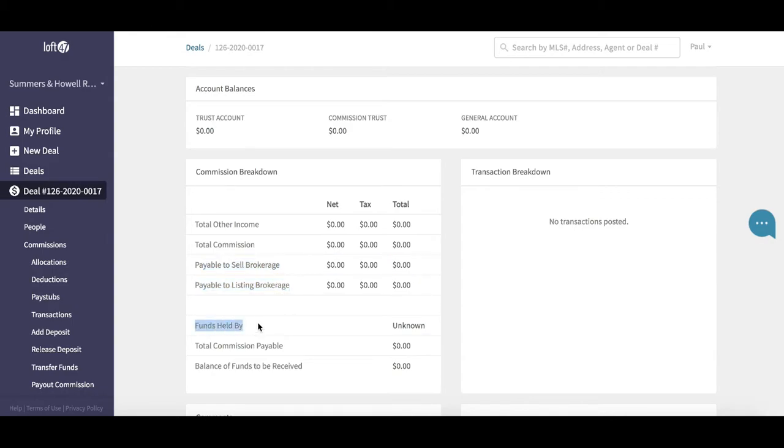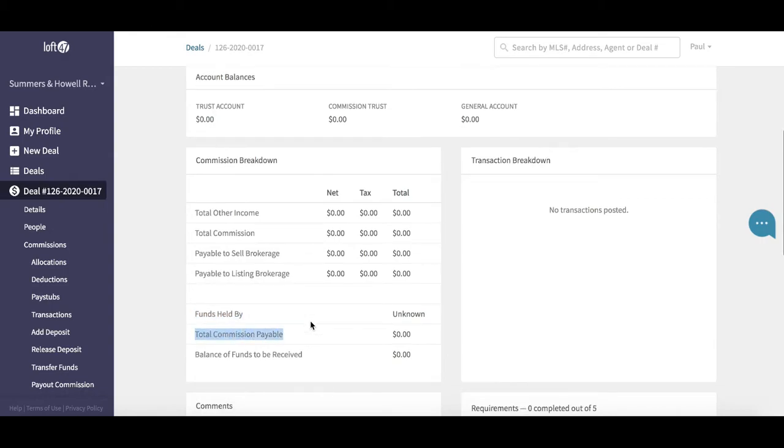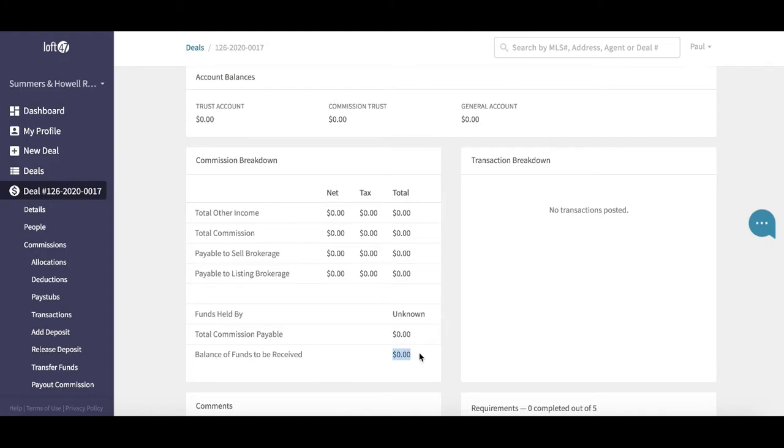Total commission payable, and then this one here is really important: the balance of funds to be received. Once we plug in all of the information on this deal, we're going to start to see these figures populate, and we will know the balance of funds that we are waiting on to receive from the lawyers or the title company.